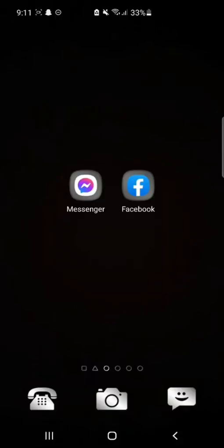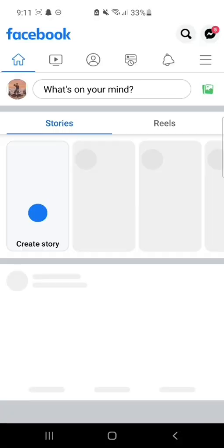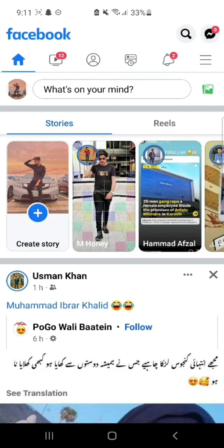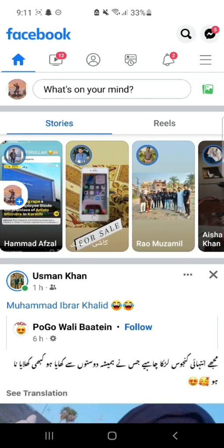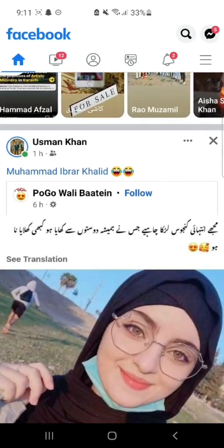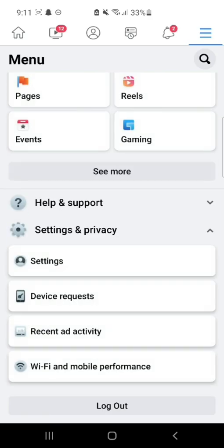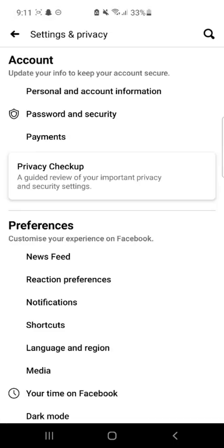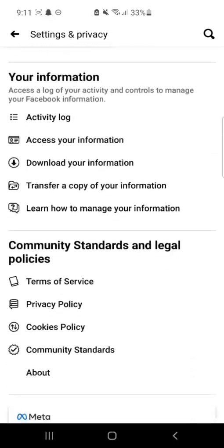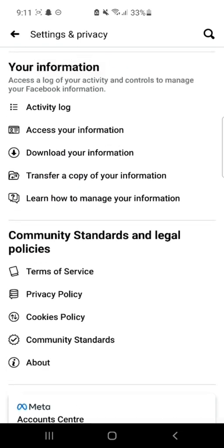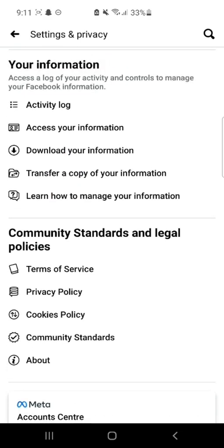For this, open your Facebook and click on the three-line button. Go to the option Settings and Privacy and click on the Setting option. Now scroll down and you can find the option Download Your Information — tap on it.